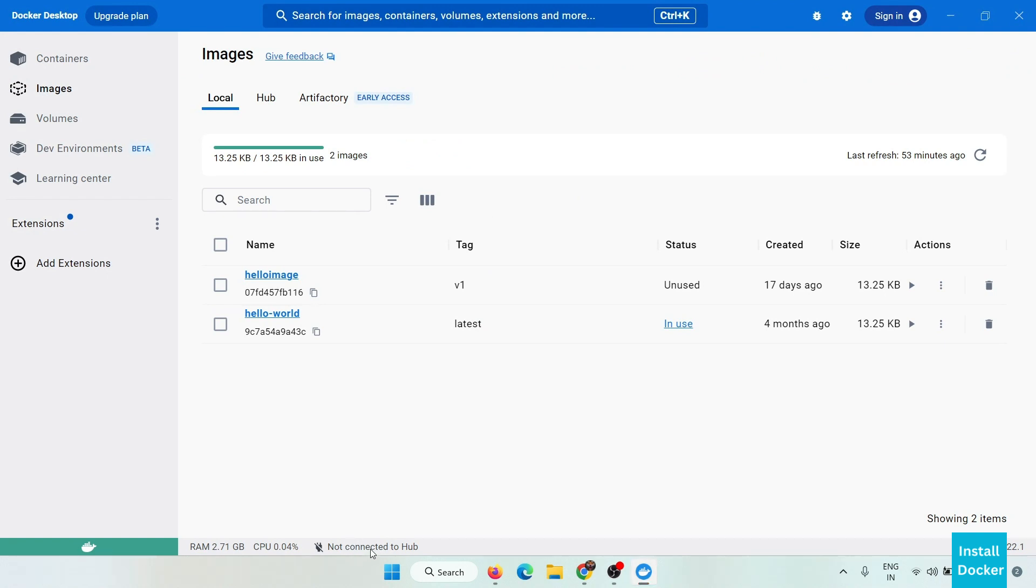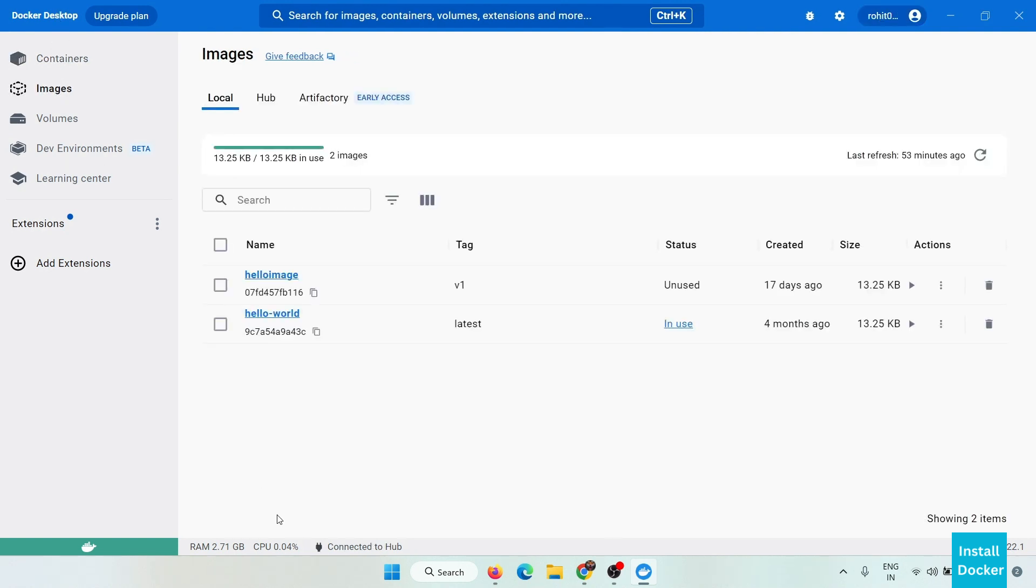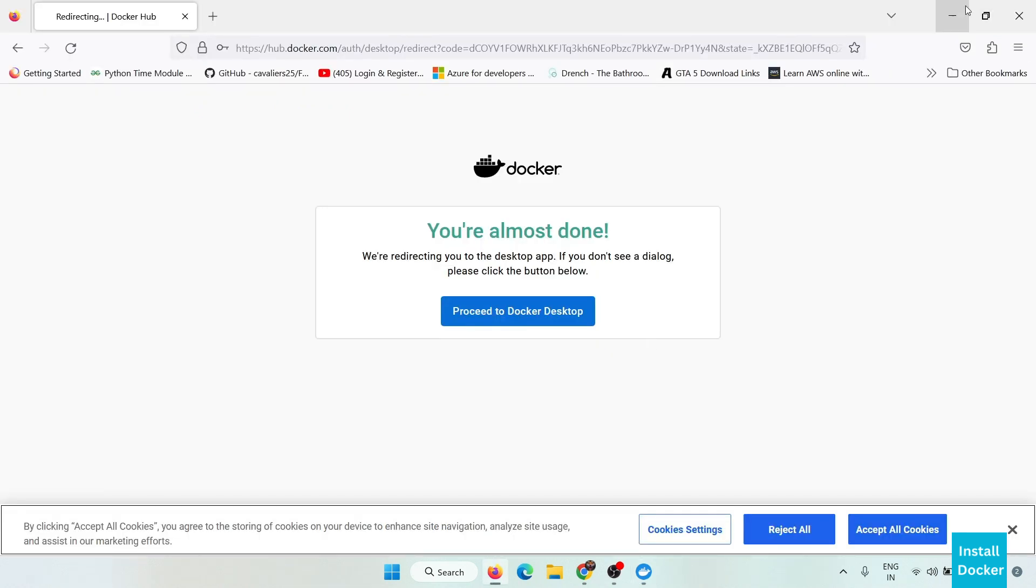Before it was showing not connected to hub. Now after you successfully signed in it will show here connected to hub. See, here it is now showing connected to hub. Now Docker Desktop is installed successfully.